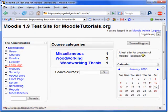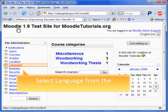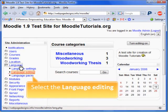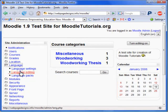We are going to begin at the home page of Moodle. First, we need to select Language from the administration box. Next, select Language Editing.